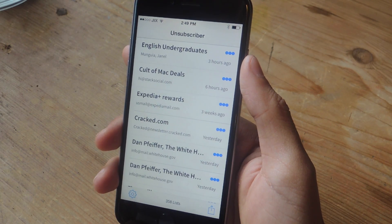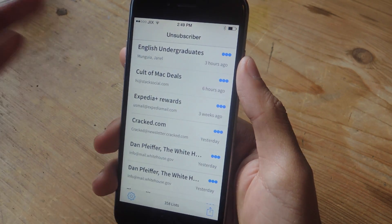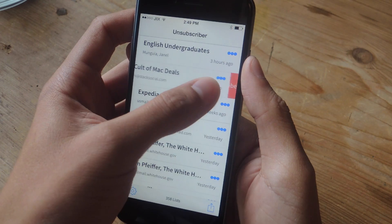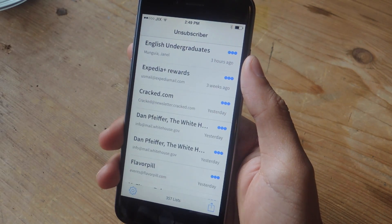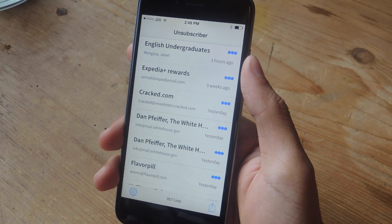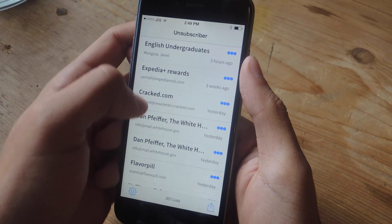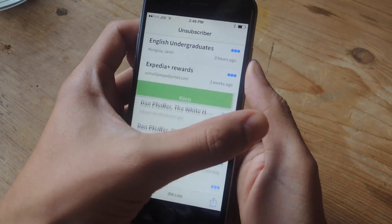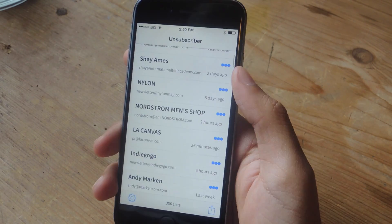Here you'll see a list of all of the mailing lists that you have. If you want to unsubscribe, you'll have to swipe to the left and that's it — you're unsubscribed. If you want to keep your subscription, you can keep it by swiping to the right.